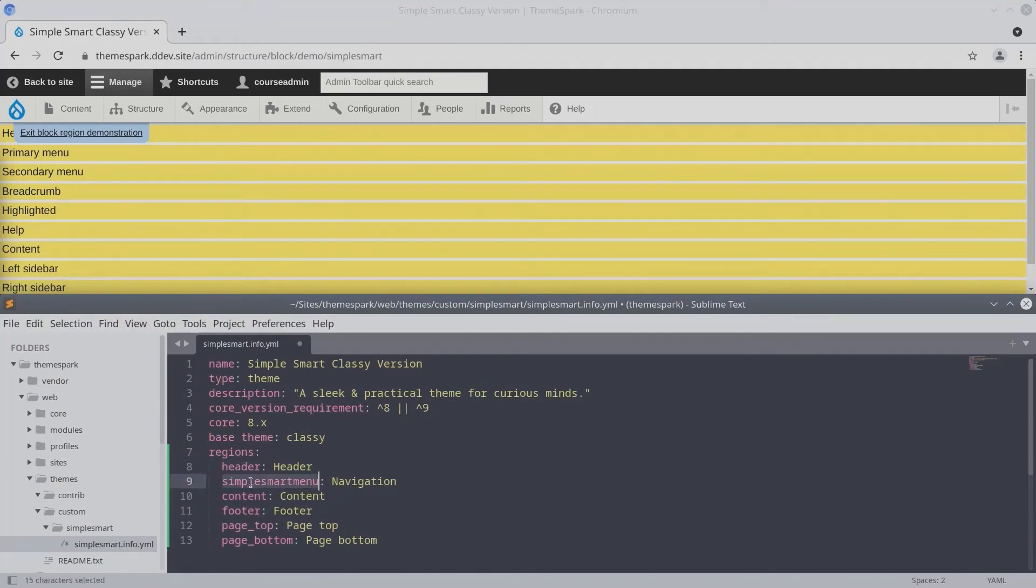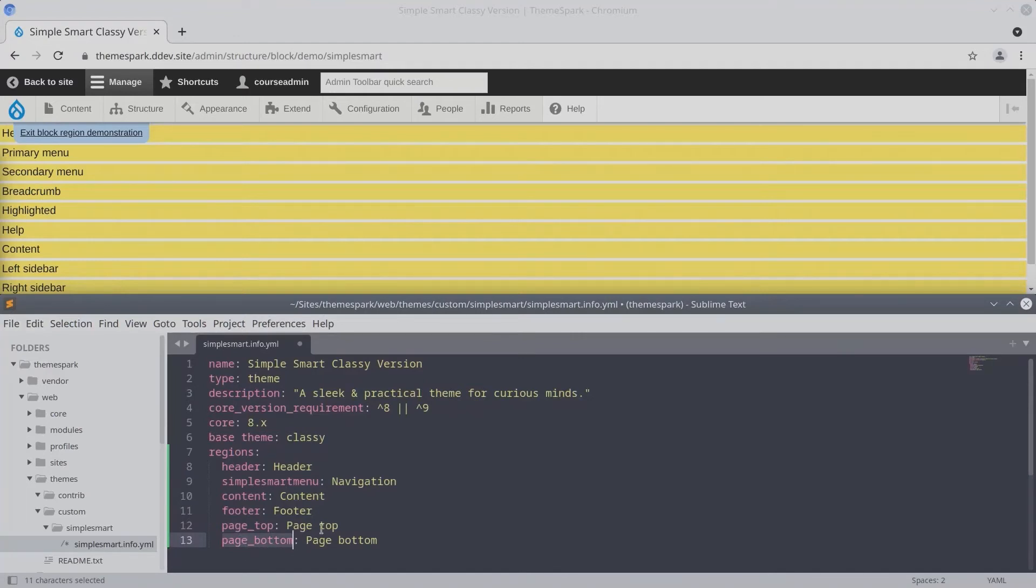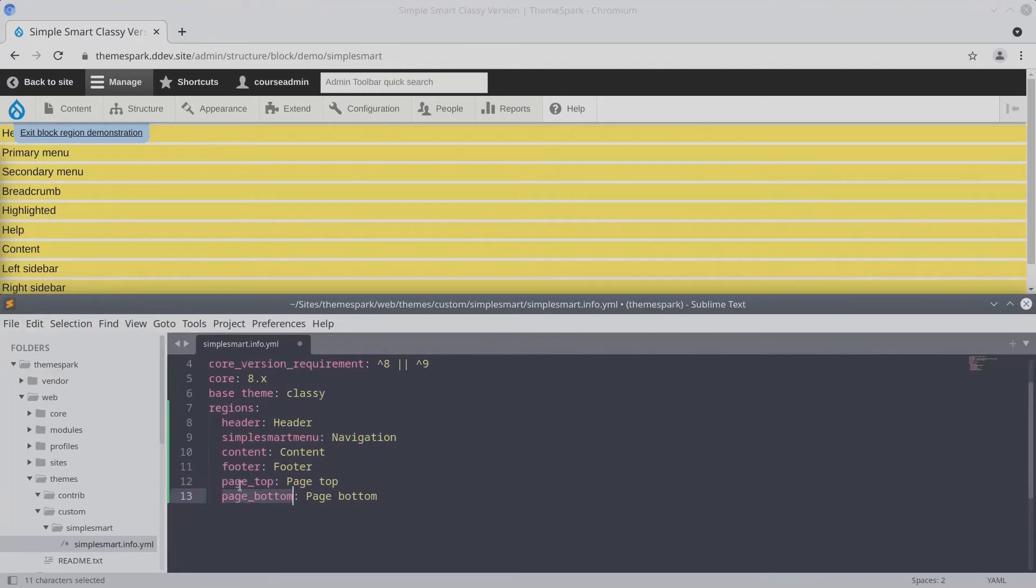Header, SimpleSmart Menu, Content, Footer, PageTop, and PageBottom.